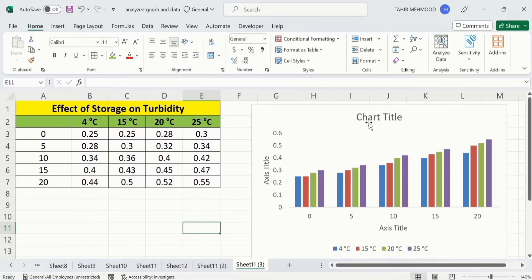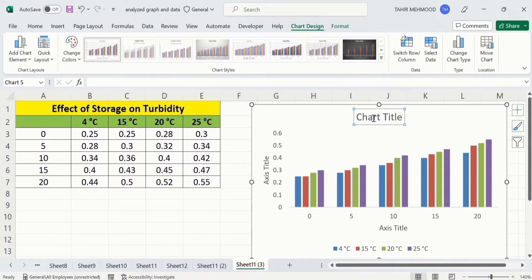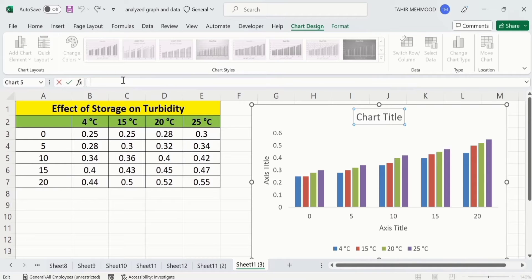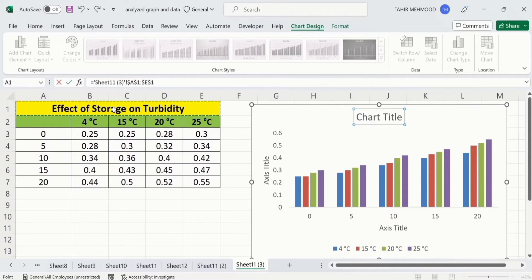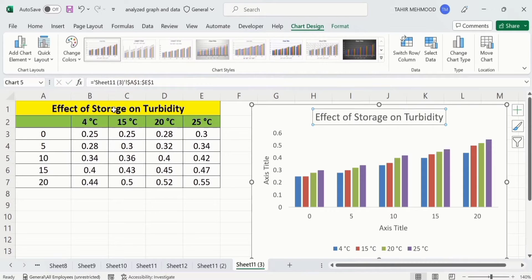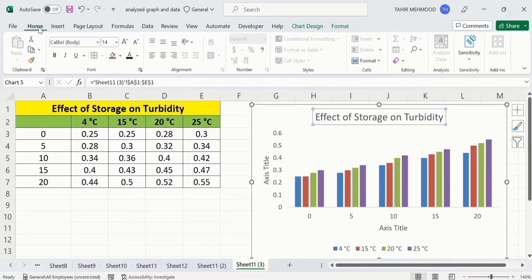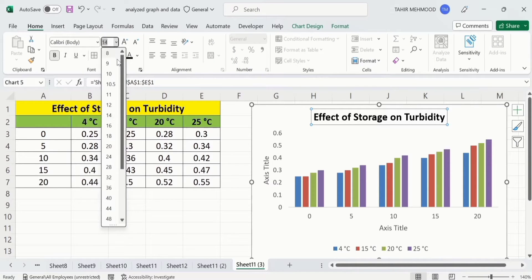Click on the chart title. Put an equal sign in the formula bar and select the cell which contains the title. You can also manually write anything in the formula bar and press Enter instead. Press Enter. Now you can see the title is applied. Go to the Home tab and from there you can bold it, change its color, and change the font style.